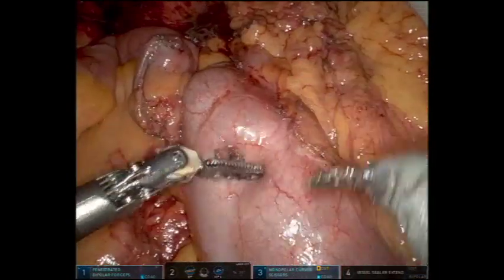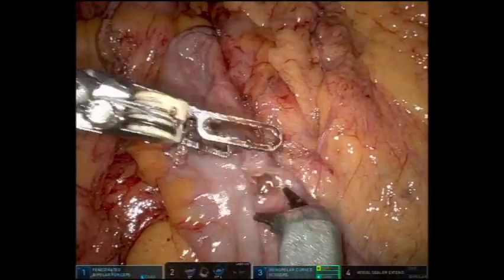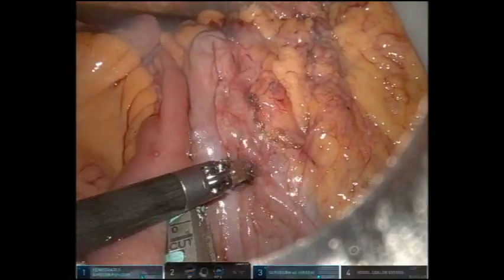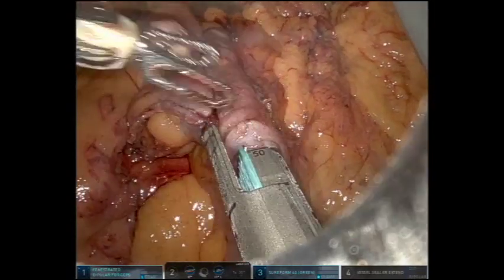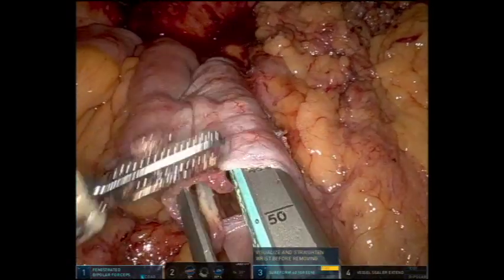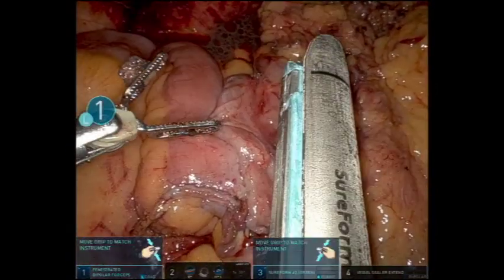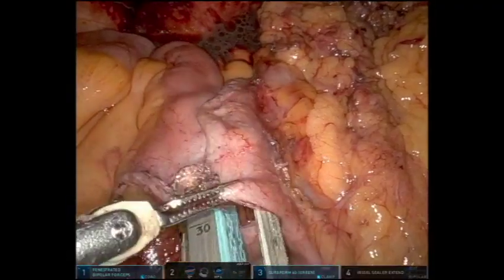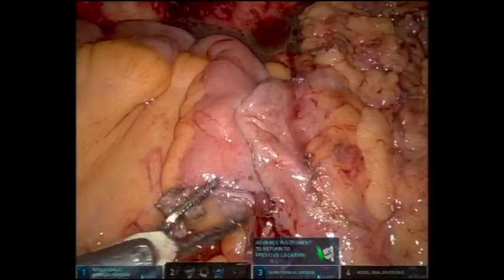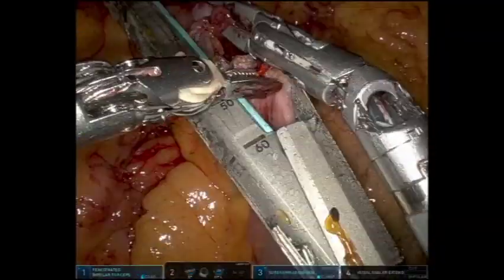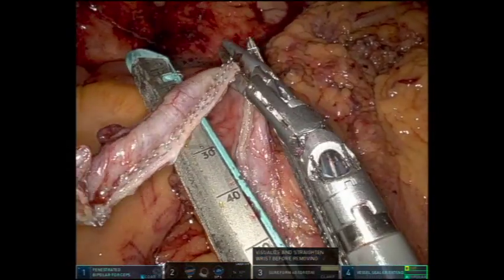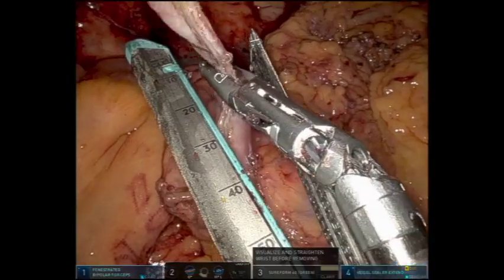A colotomy is then made in the transverse colon approximately 10 centimeters away from the staple line. A green robotic cartridge is placed into the terminal ileum and the transverse colon, and this firing of the stapler creates the ileocolic channel. The stapler is then reintroduced to lengthen the anastomosis to approximately 11 centimeters. With the help of an assistant, the remaining enterotomy is grasped, aligned, and a green robotic cartridge is used to close it.